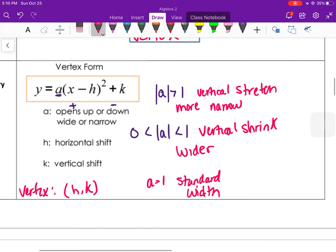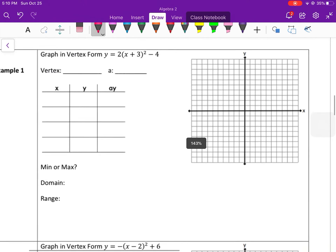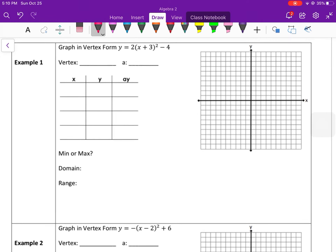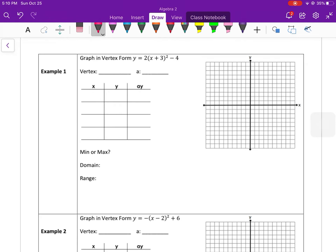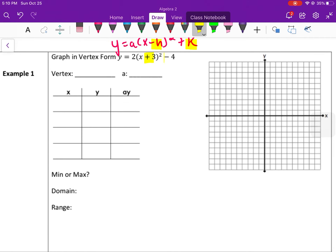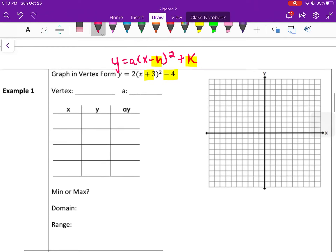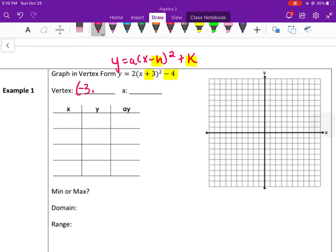I have a Desmos calculator to visualize this as well. When graphing in vertex form: first identify the vertex, then identify the a value, then use the parent function to graph. The vertex form is a times (x minus h) squared plus k. The vertex comes from h and k. Since it's x minus h, my h is actually negative three — it's always the opposite of what's inside the parentheses — and then plus k, which here is plus negative four. So my vertex is negative three, negative four.